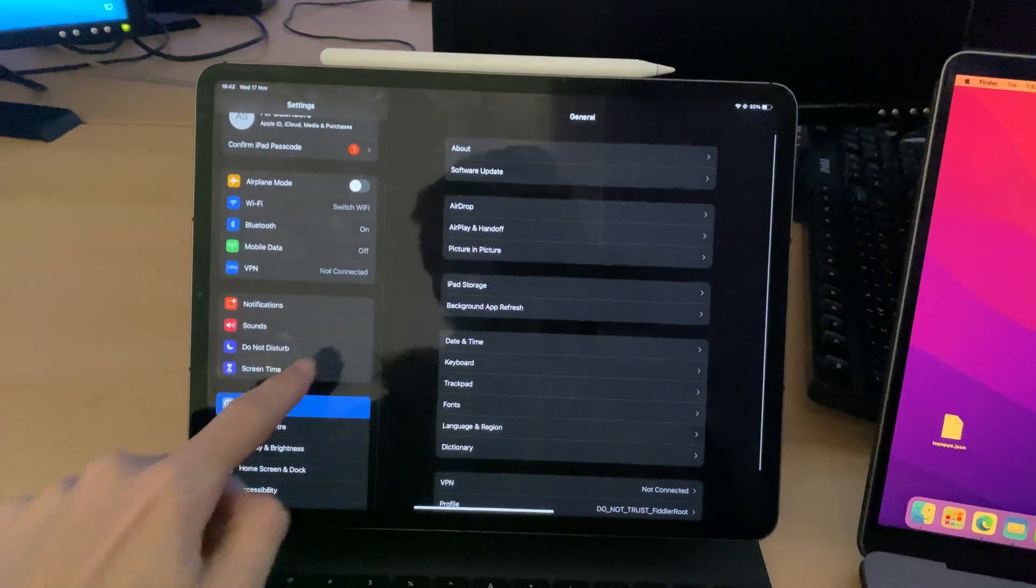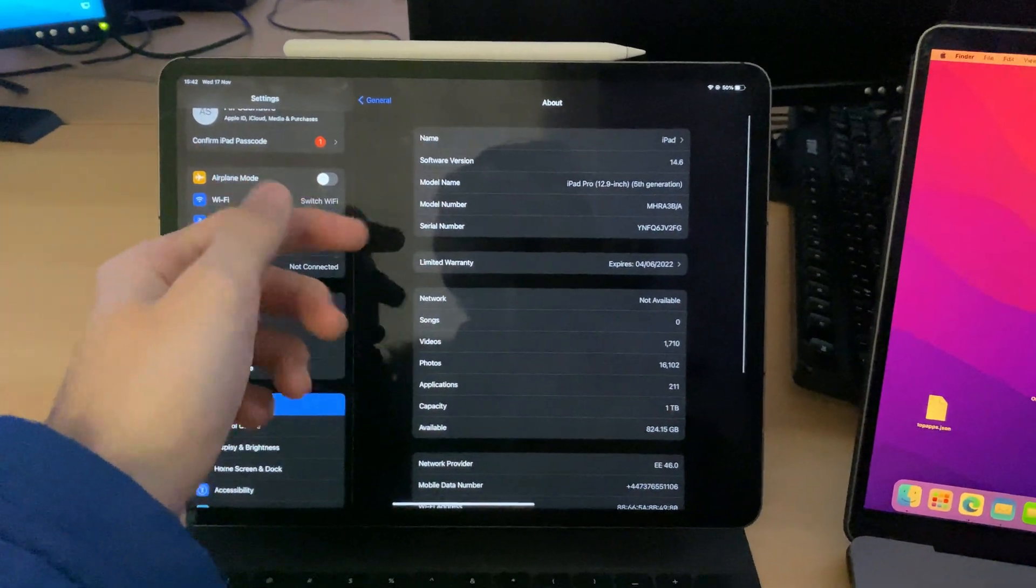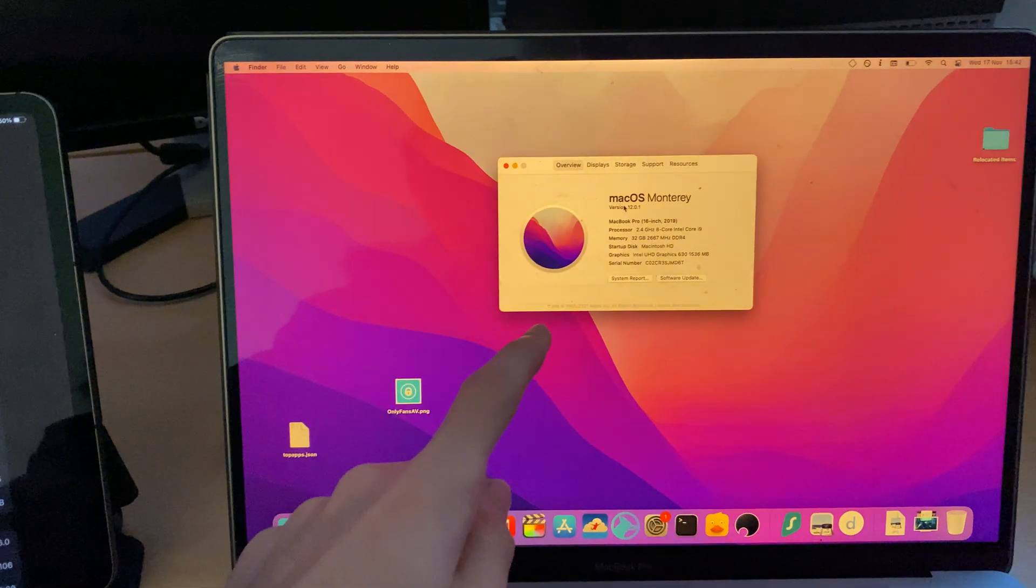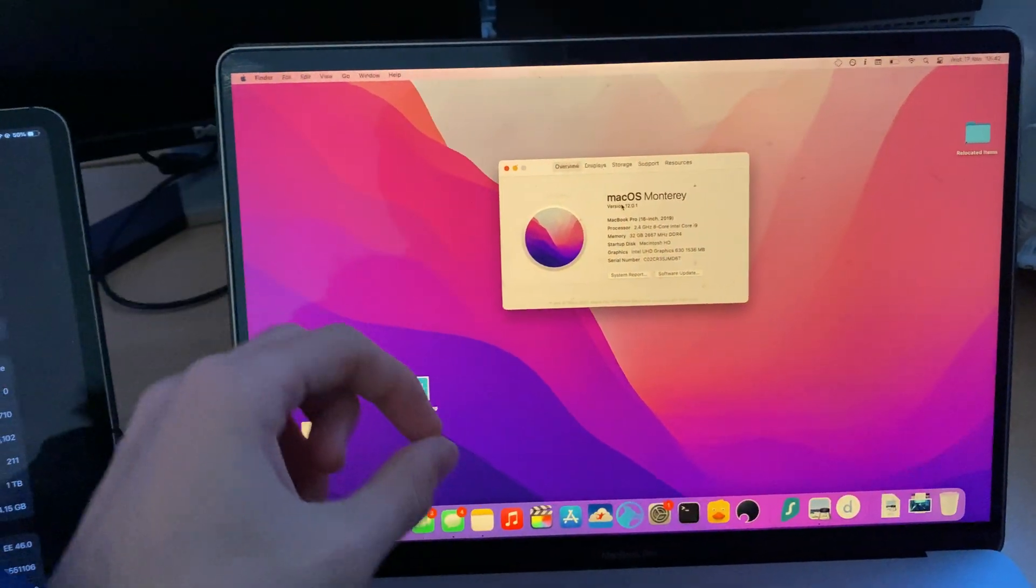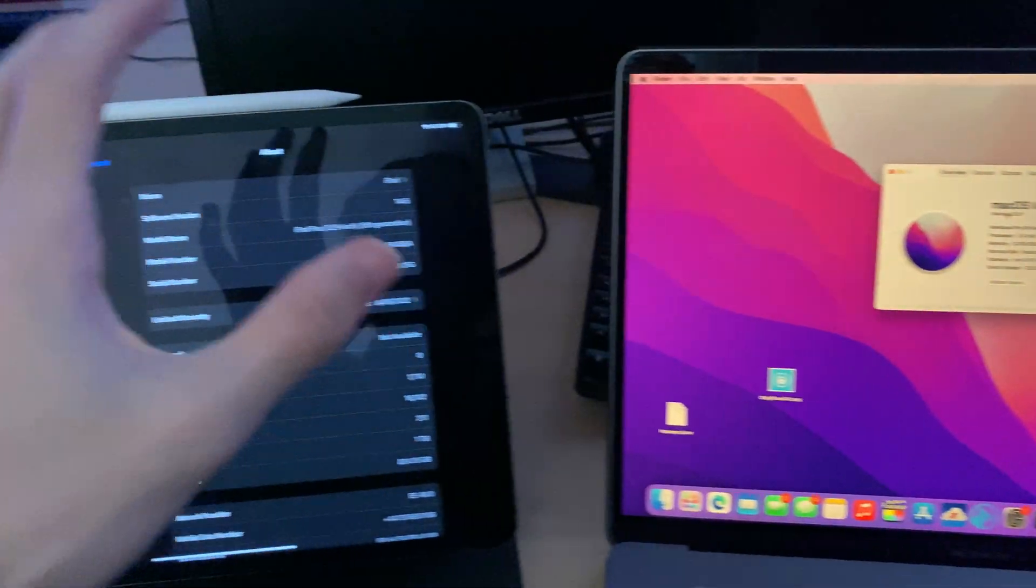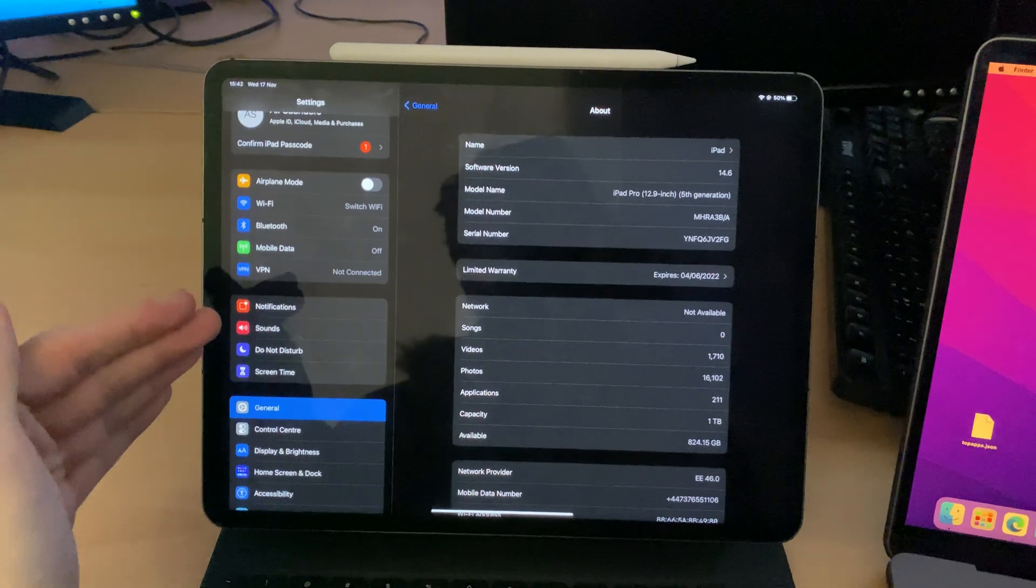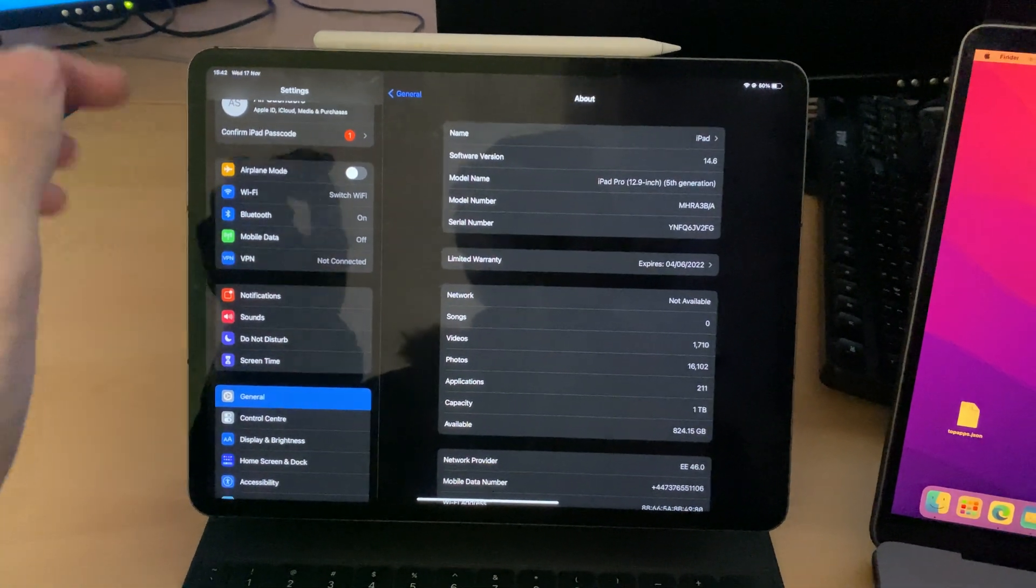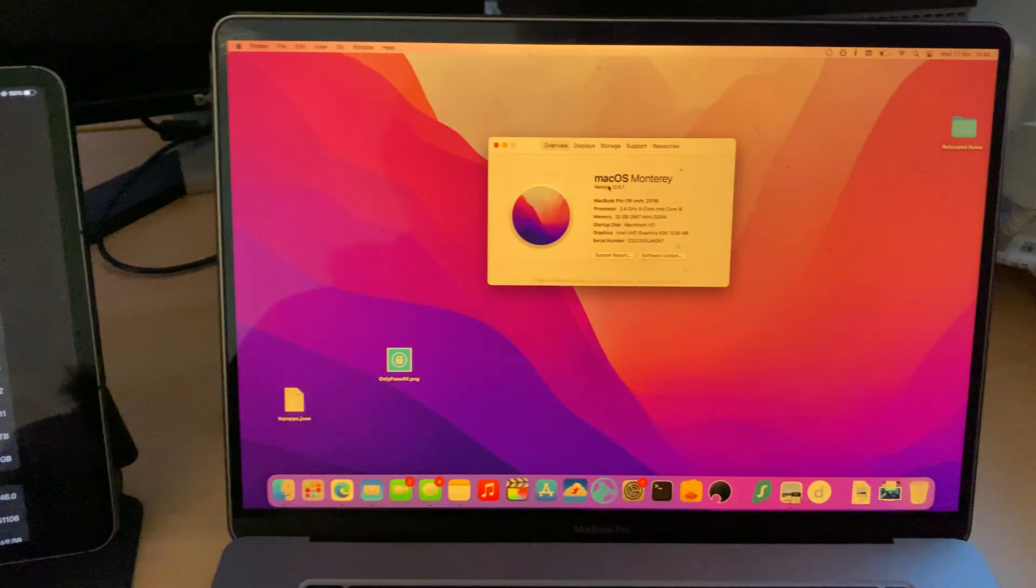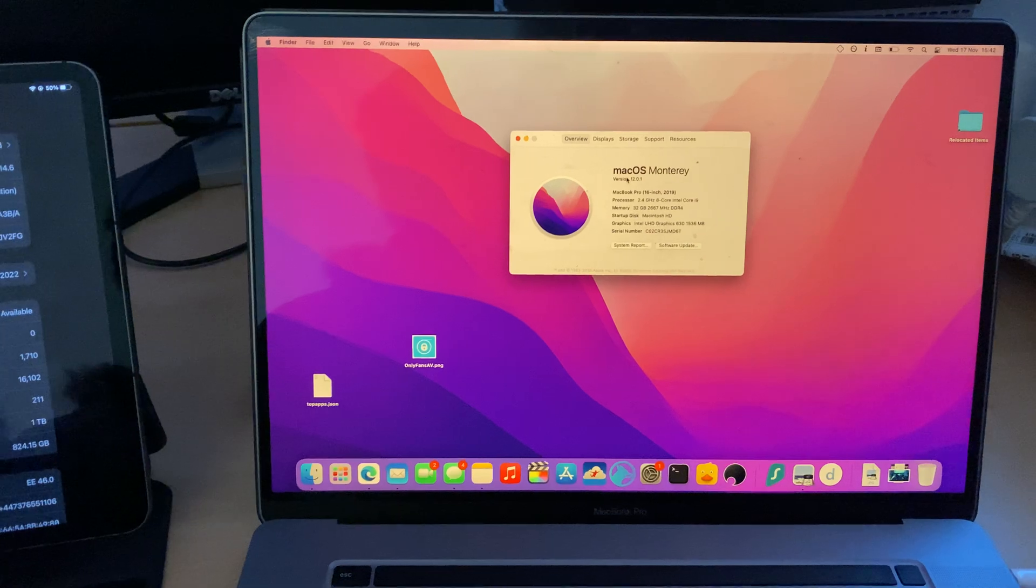If I go to Settings, General, and About, you can see iOS 14 released last year, macOS Monterey released this year. This means I have to update my iPad to the latest version of software in order to use Sidecar with this MacBook, which is running macOS Monterey.